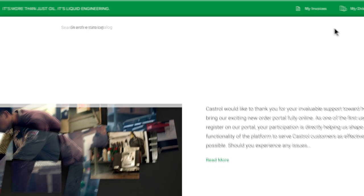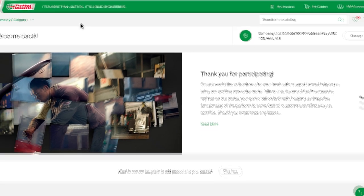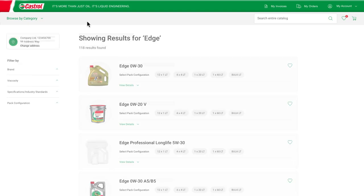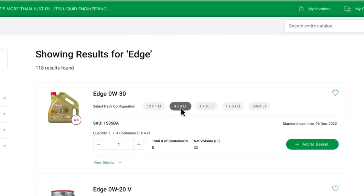To find a product, you can simply use the search bar. Take Edge for example. When you find the product you want, select the pack configuration that best suits your needs. From there, add the product to your basket.